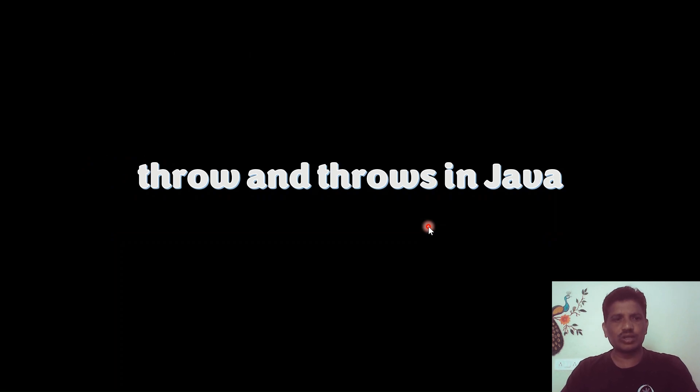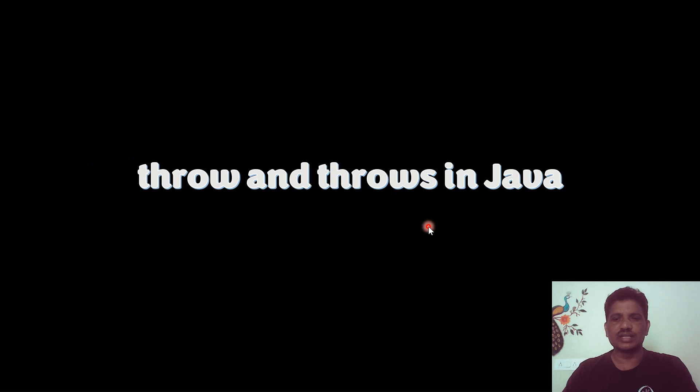Hi everyone. I will talk about how to handle exceptions using the throw and throws keywords in Java.